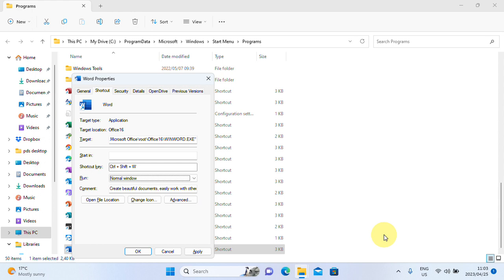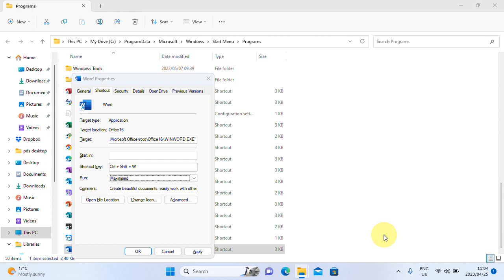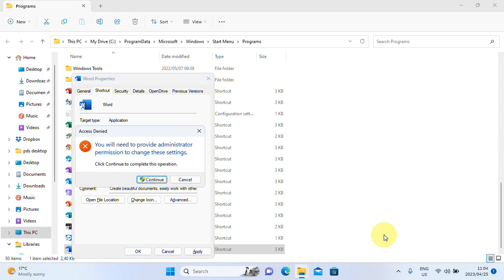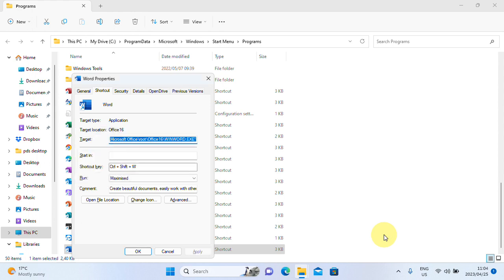I like my stuff to run maximized so that the screen reader can read as much as possible. And then you press Alt A for apply. You may encounter a screen that asks you for permission. You must just grant permission. You will need to provide administrator permission to continue button. I'll just press Enter on continue. And press Shift Tab twice. Shift Tab three times to okay.